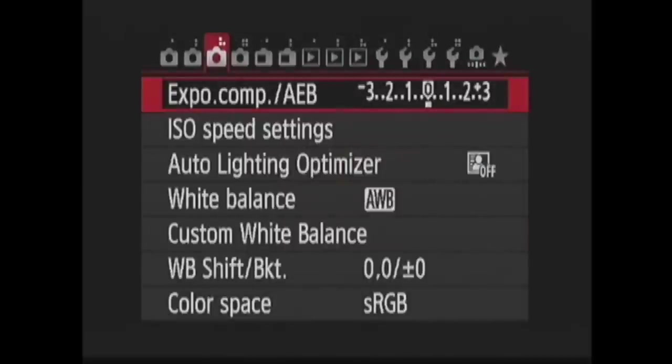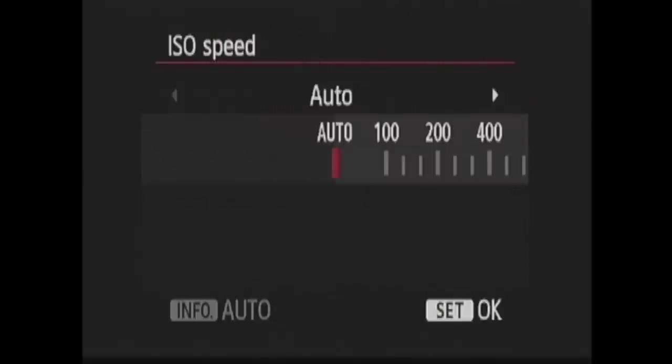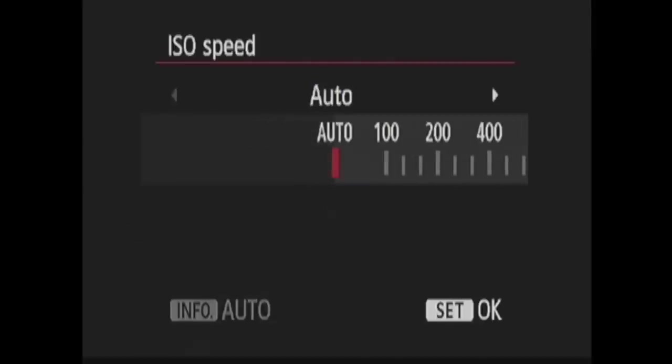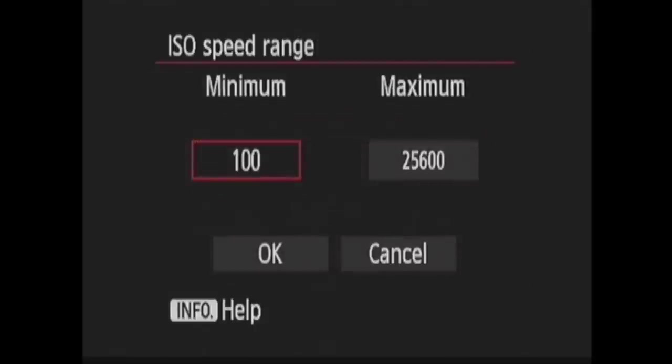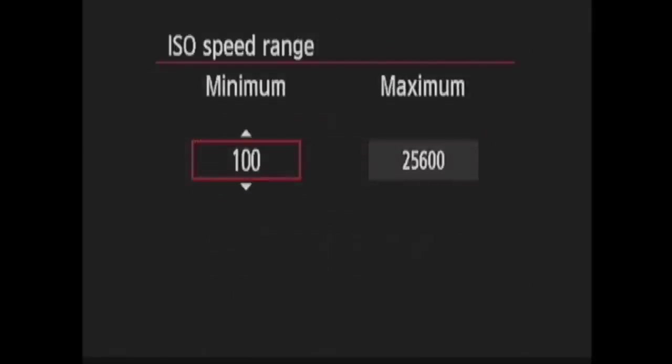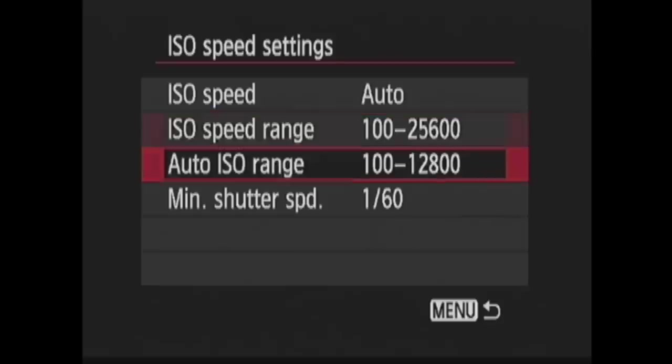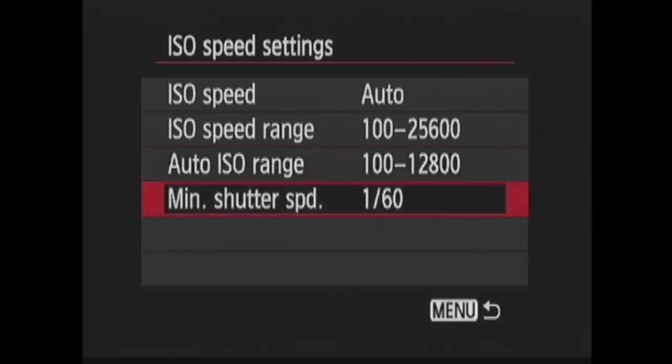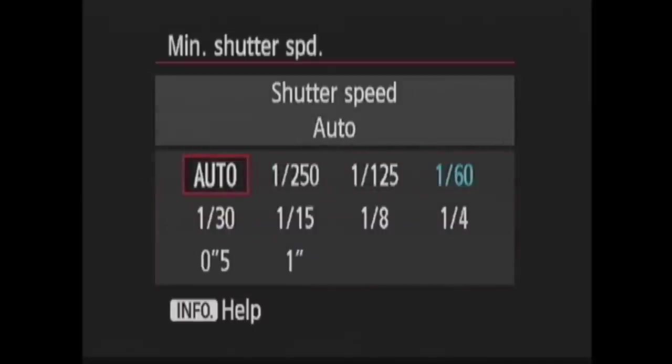Next is ISO speed settings with multiple options. First is ISO speed where you choose your ISO number on this scale or auto where the camera will choose for you. Then you have ISO speed range where you choose the minimum and maximum ISO sensitivity that you want to be allowed. In auto ISO range you choose the range that the camera will use in auto ISO. Then you have minimum shutter speed which is where you can choose the minimum shutter speed the camera will use when auto ISO is active.